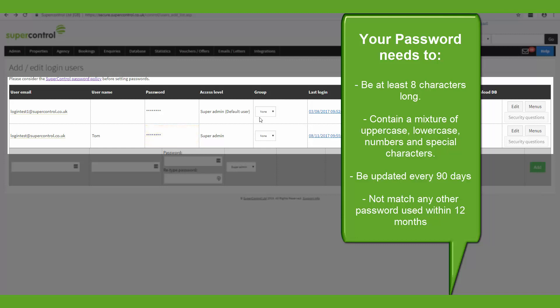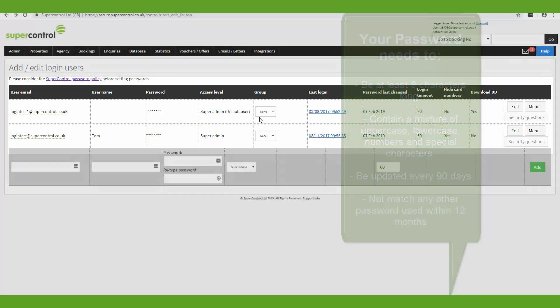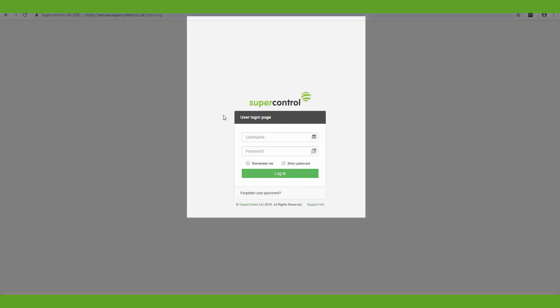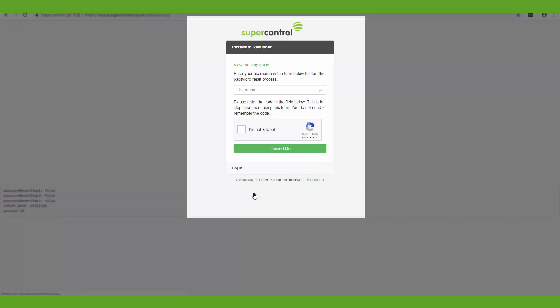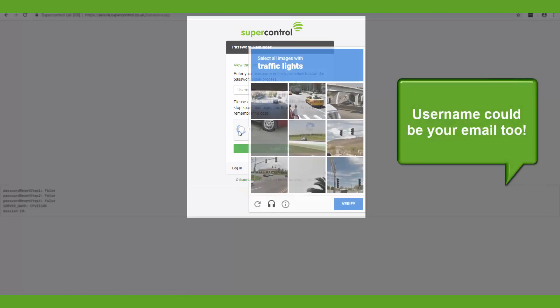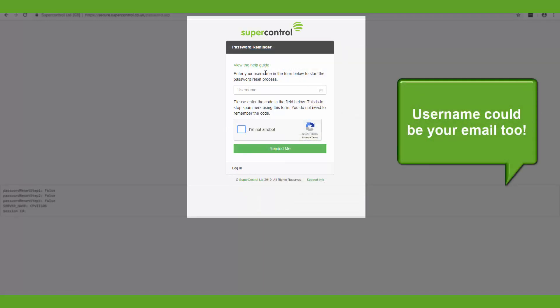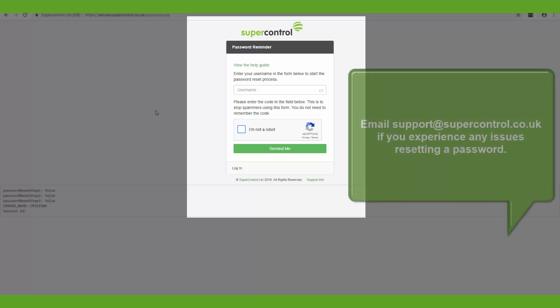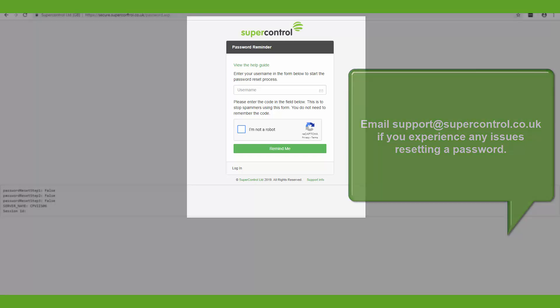If you forget your password, on the login screen here you can just click the forgotten your password link. You type in your username, you go through the capture process and then you can reset your password using the link that's sent to your email. Alternatively you can contact the support team and they will be able to send you a password reset link. We don't recommend that you get somebody else within your business to change your password for you.